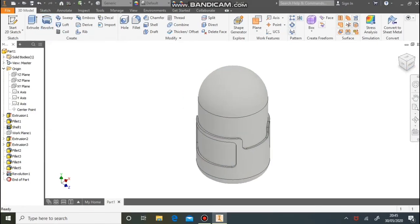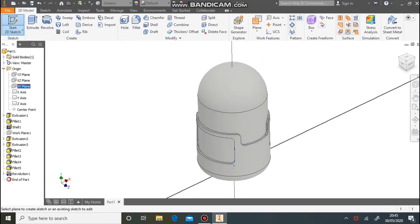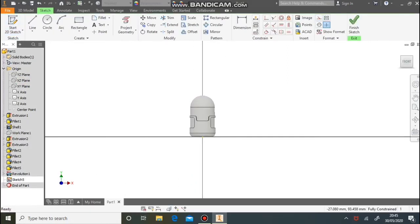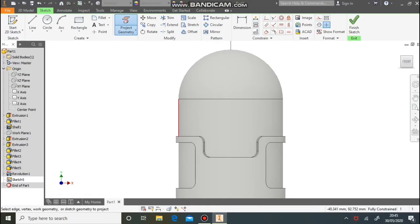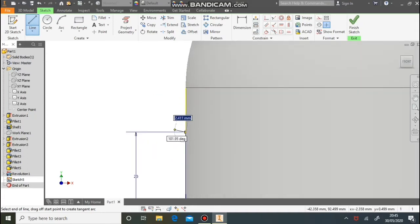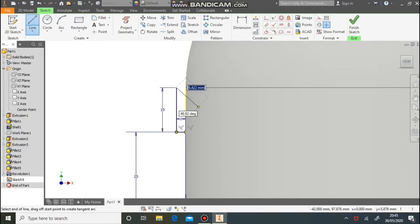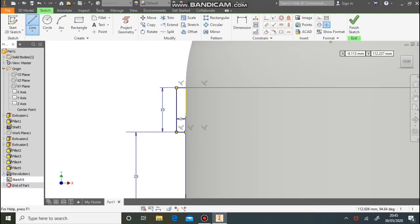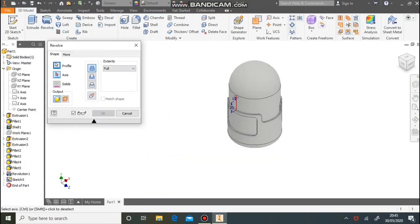Next part we'll work on is the strap. Select the middle work plane, click on it and then do the pencil. To help, project geometry slightly to the edge of the model on the horizontal line. Then draw a line up vertically by the size in the drawing, a horizontal line out to the left by 2 millimetres, vertical by 10, then draw a line across into the model and close the shape. Draw a vertical line down and back to the beginning. Select Revolve, and for this one use the Y-axis in the modelling tree as the centre.